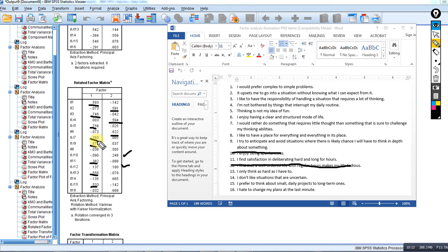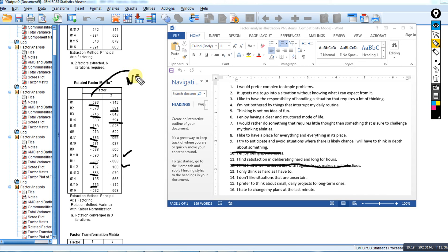Factor one was basically need for cognition, and factor two was capturing personal need for structure.